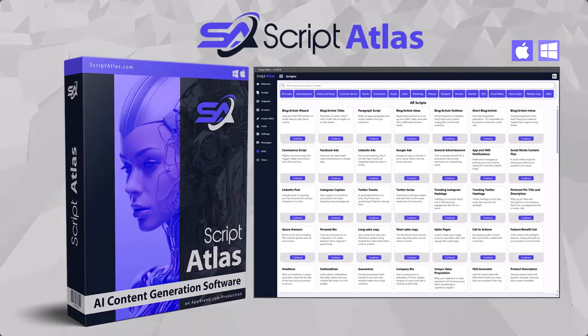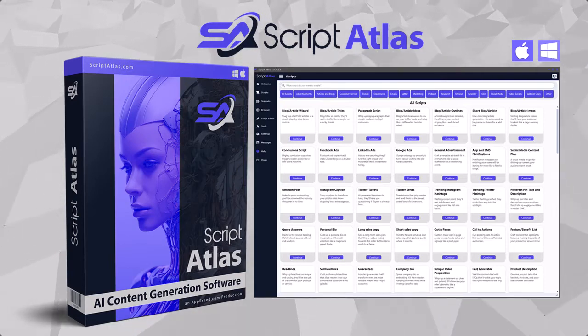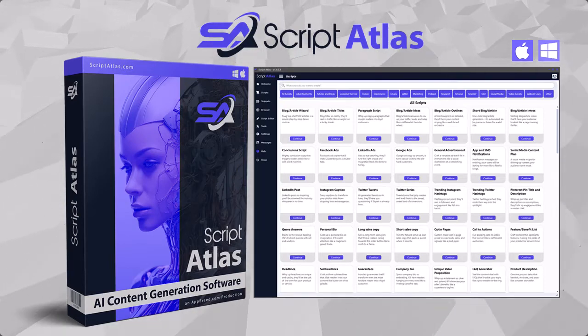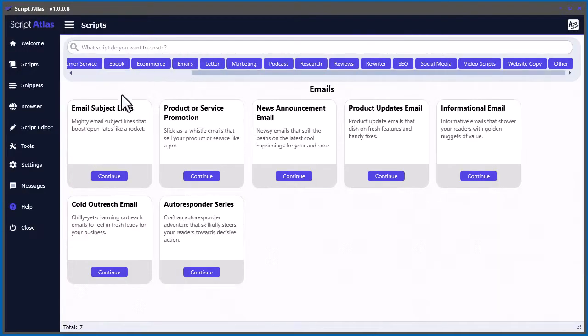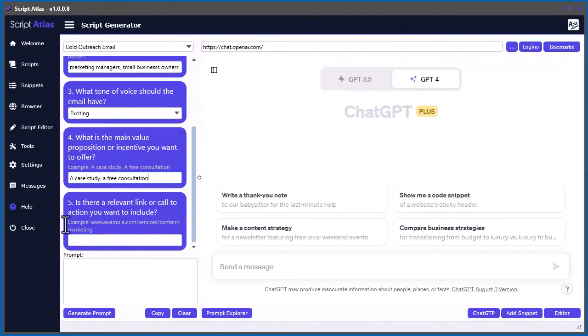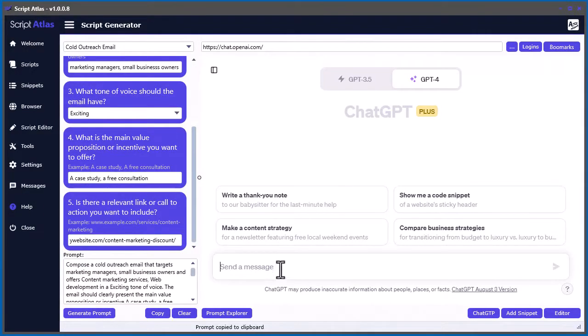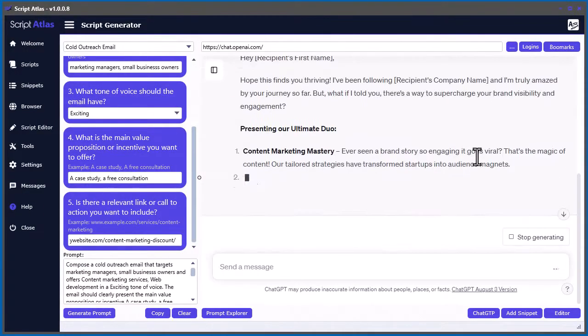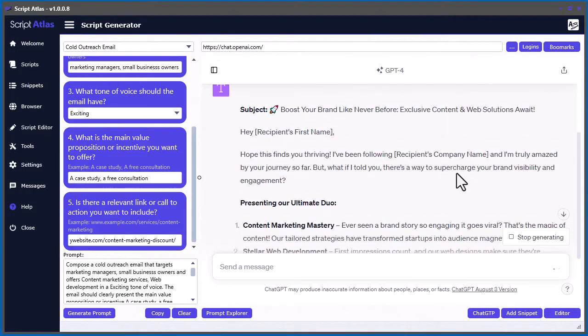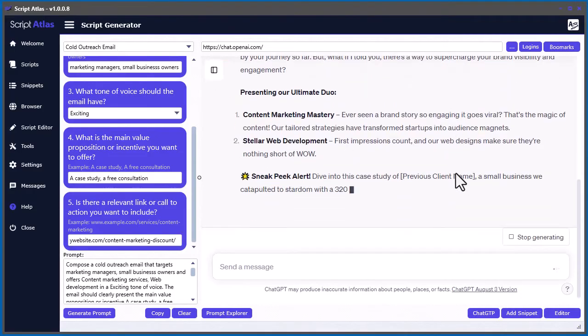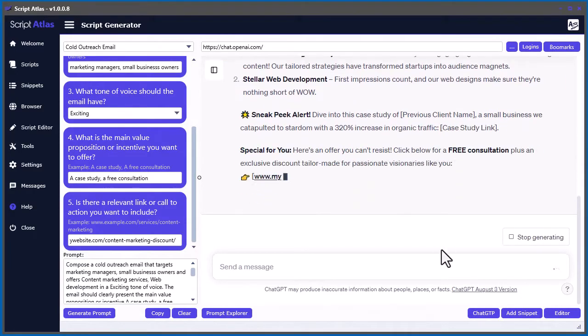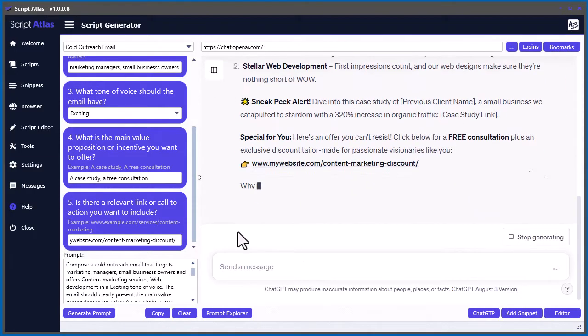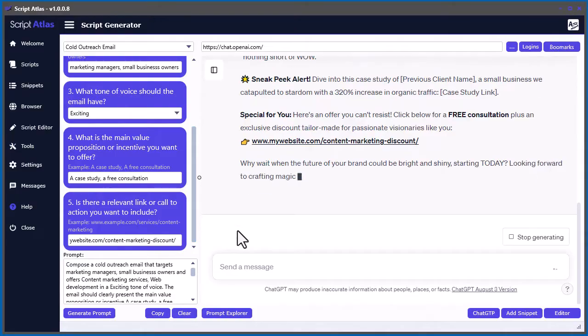Welcome to Script Atlas, a powerful PC and Mac desktop software that creates nearly any type of content you need in your business or marketing strategy. And the best part is, it's done using the power of artificial intelligence.